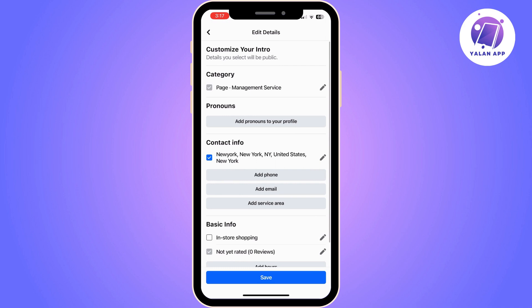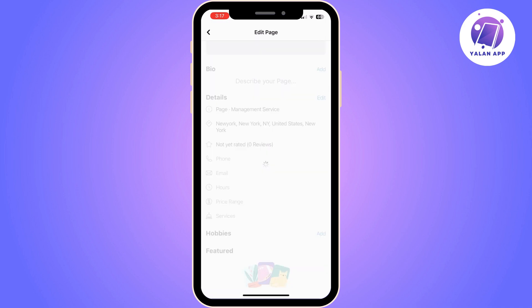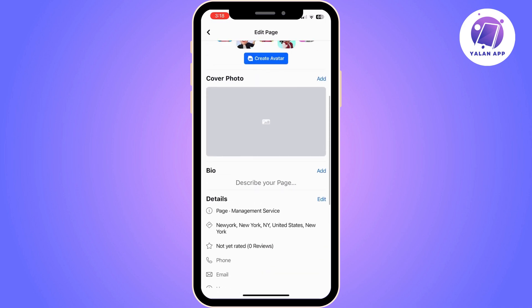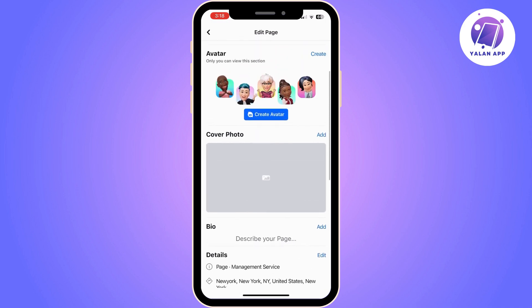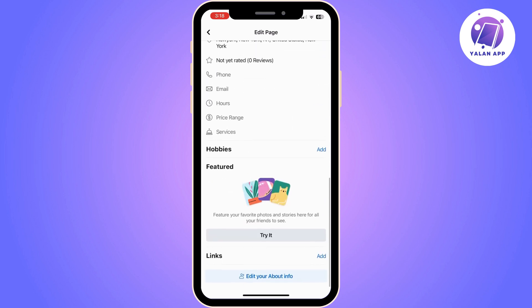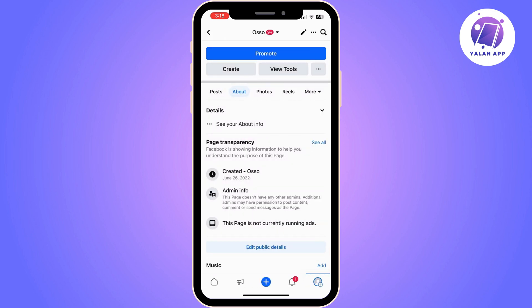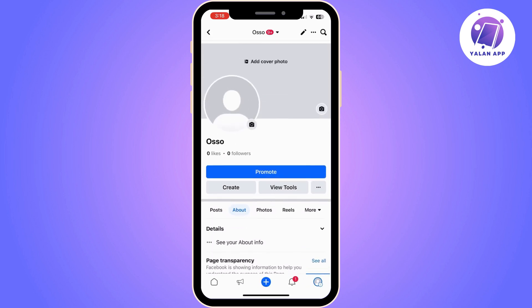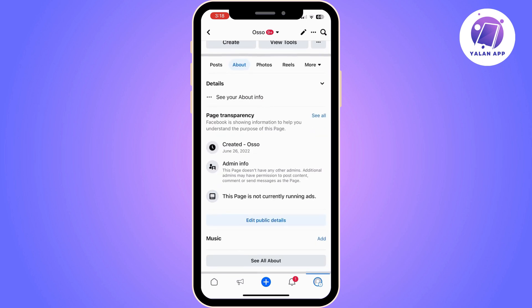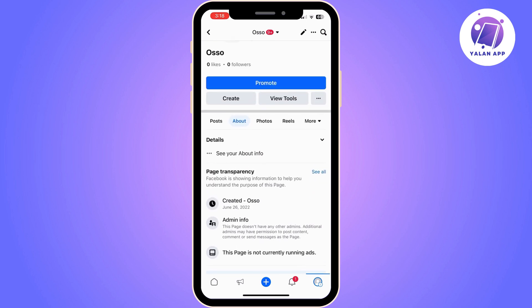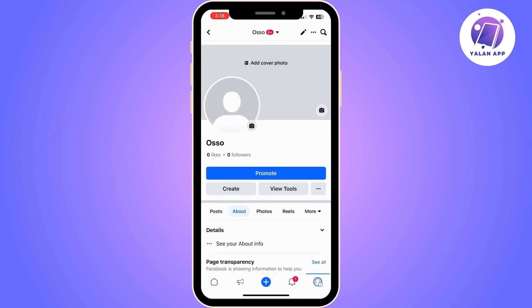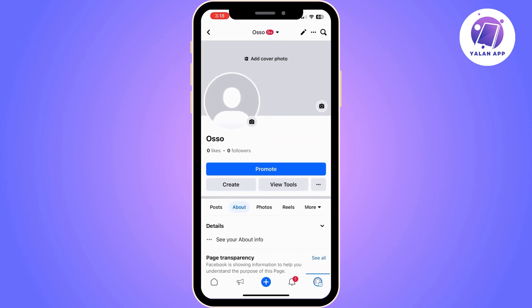If you don't have a business address on your Facebook page, Facebook is not going to be able to let customers check in on your Facebook page, so all you have to do is add your address. From now on, people are going to be able to check in on your Facebook page.